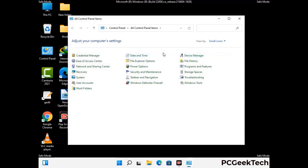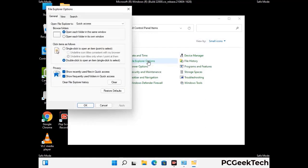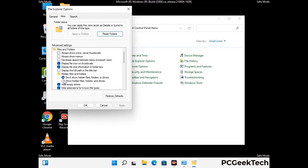Go to the file explorer options, then click on the view tab. Check the 'show hidden files, folders and drives' option. Then click the apply button and press the OK button.